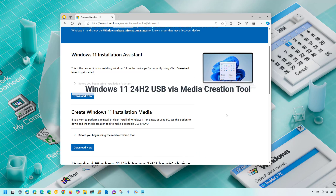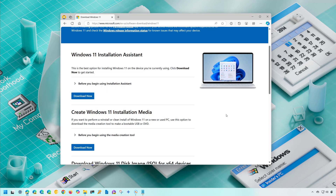It is worth noting that using any of these processes will erase everything on the USB flash drive, so make sure if you have anything important to back it up to another location before proceeding.